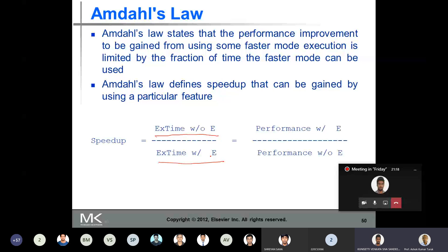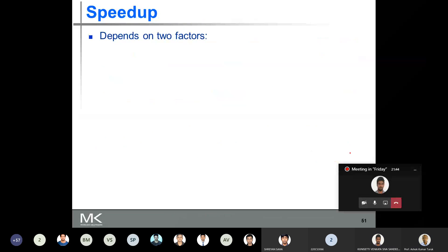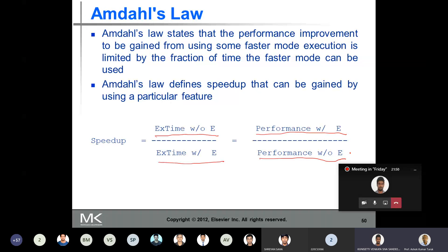We know that execution time and performance are inversely related, so speedup can also be defined in terms of performance: performance with enhancement divided by performance without enhancement. Whether you define it in terms of performance or execution time — it's the execution time of the original machine divided by the execution time of the enhanced machine.